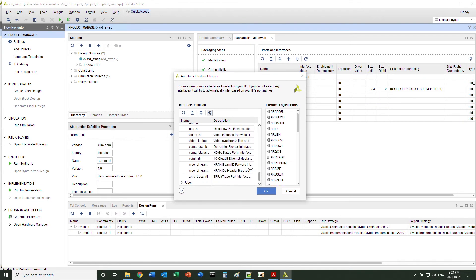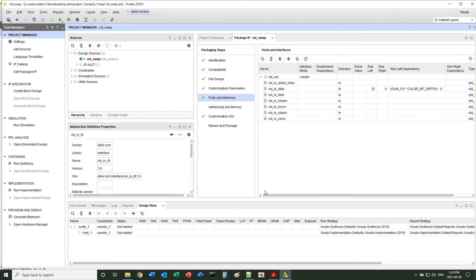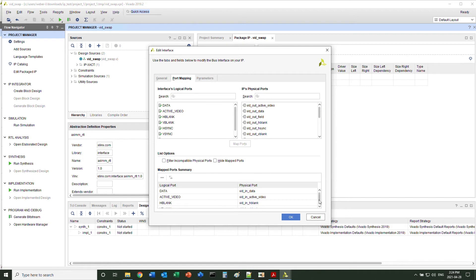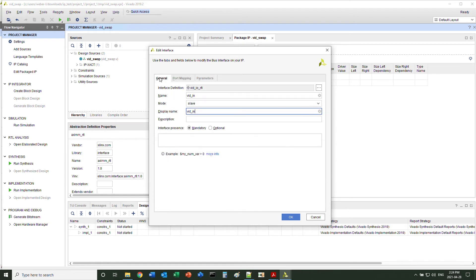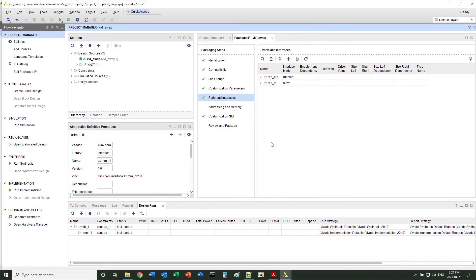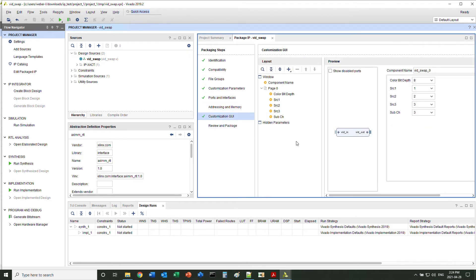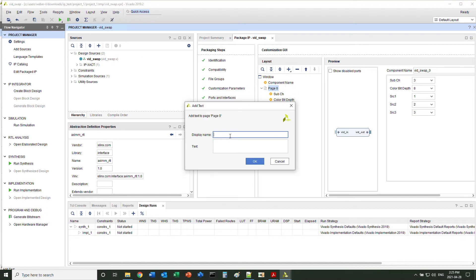There are lots of Vivado predefined signal interfaces you can use. There's nothing to set up in the memory page. In the customized GUI page, you can move around the parameters that show up in the final product — you can move them up and down, or you can even add a description text.